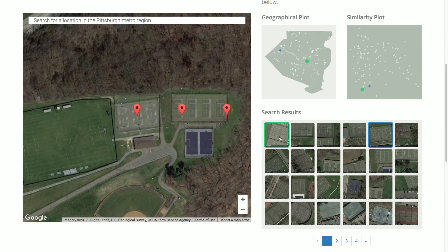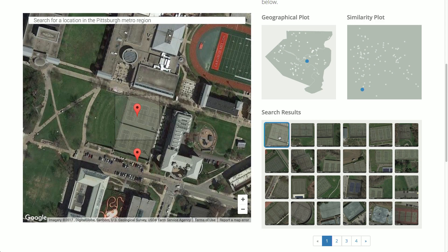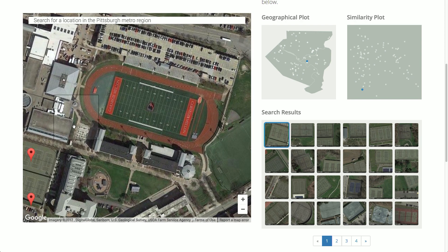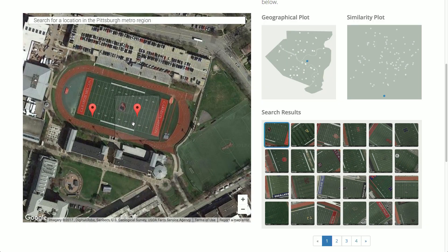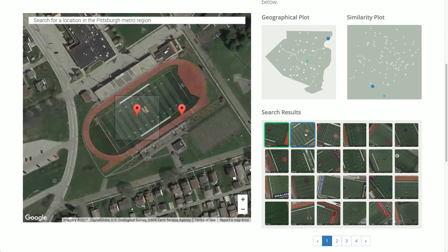Let's try another search. This is Carnegie Mellon's football stadium. I'm going to click in the very center where the logo is, and you'll notice that I find the logos of all of the other football stadiums in the Allegheny County region.